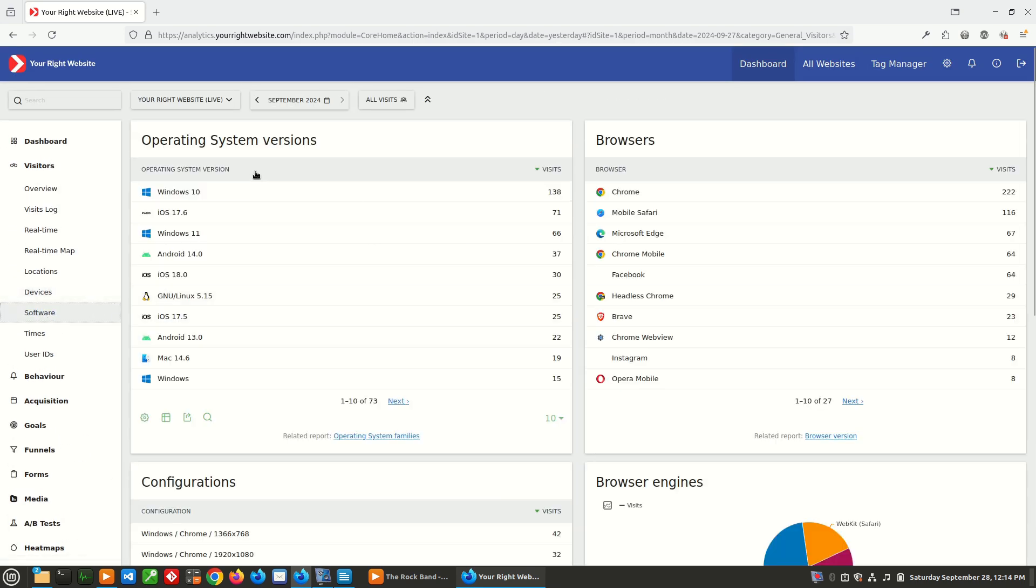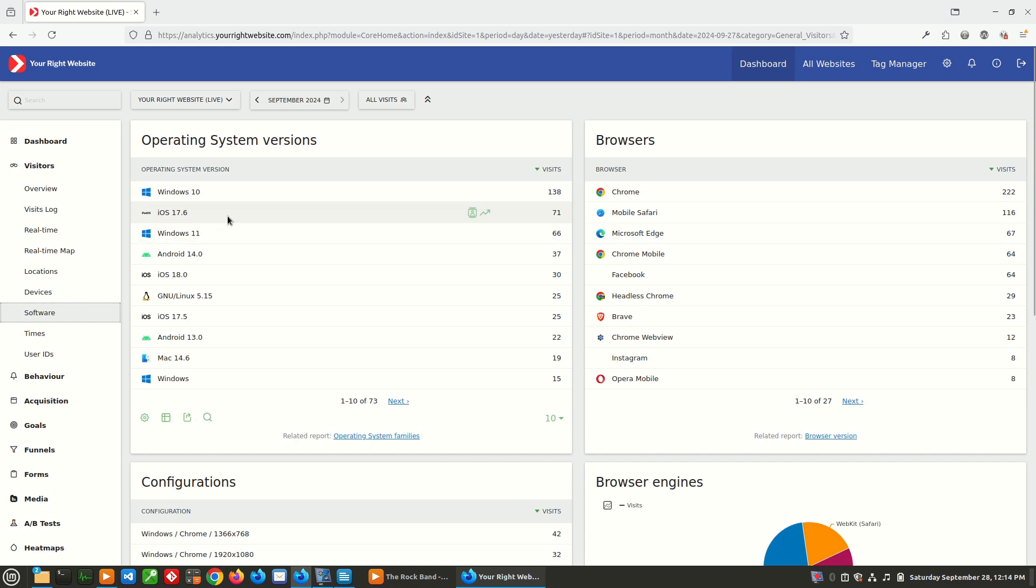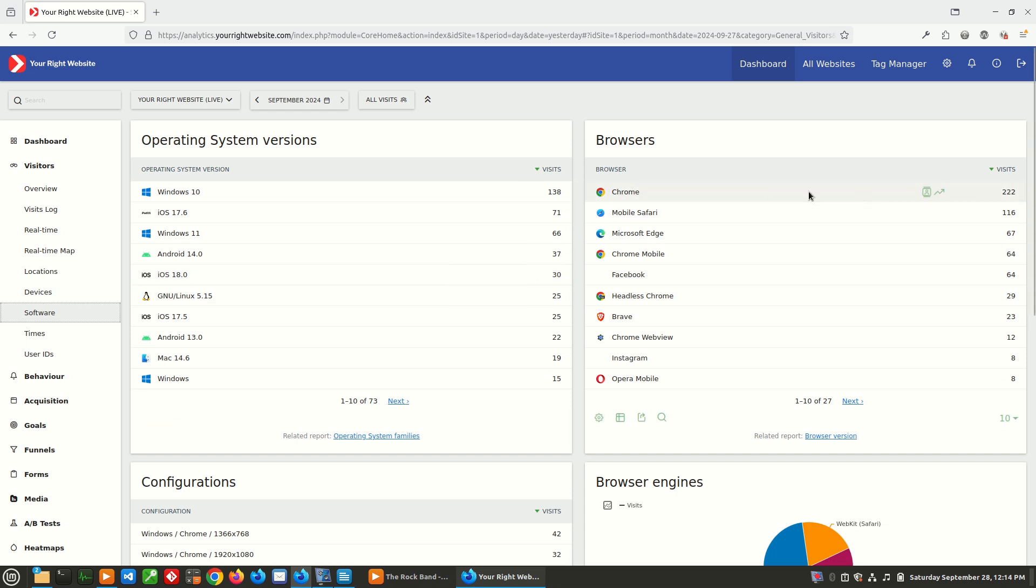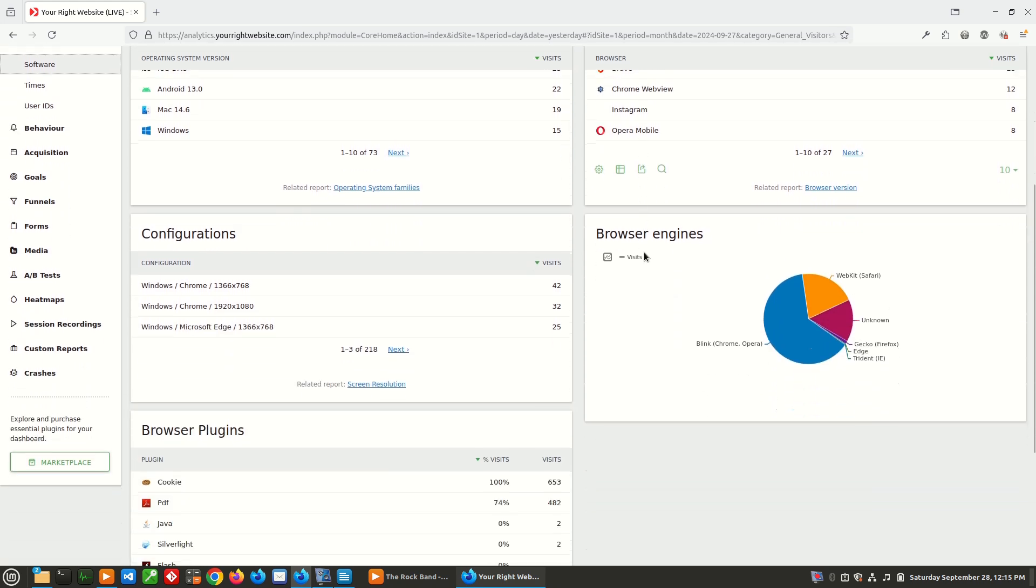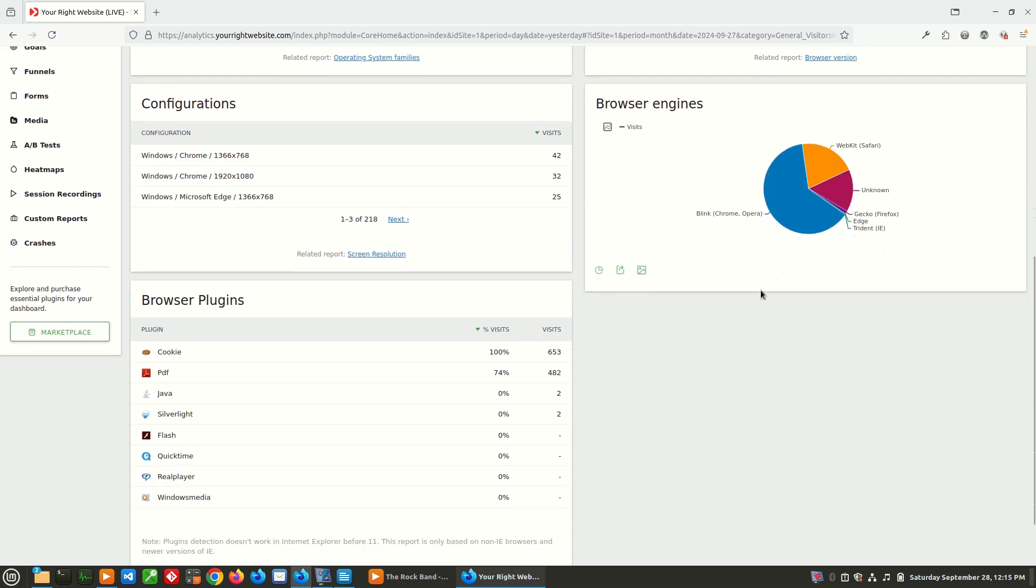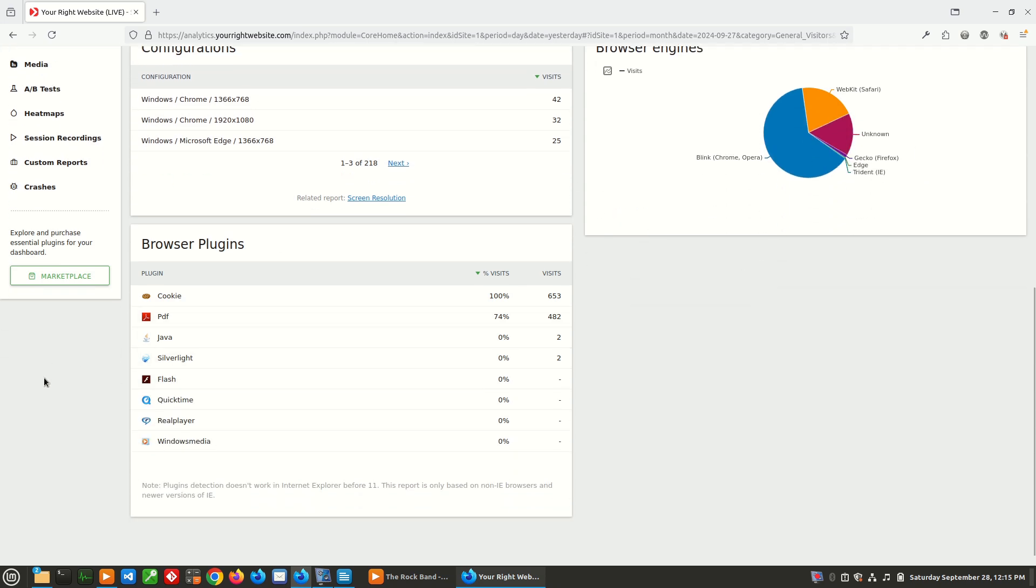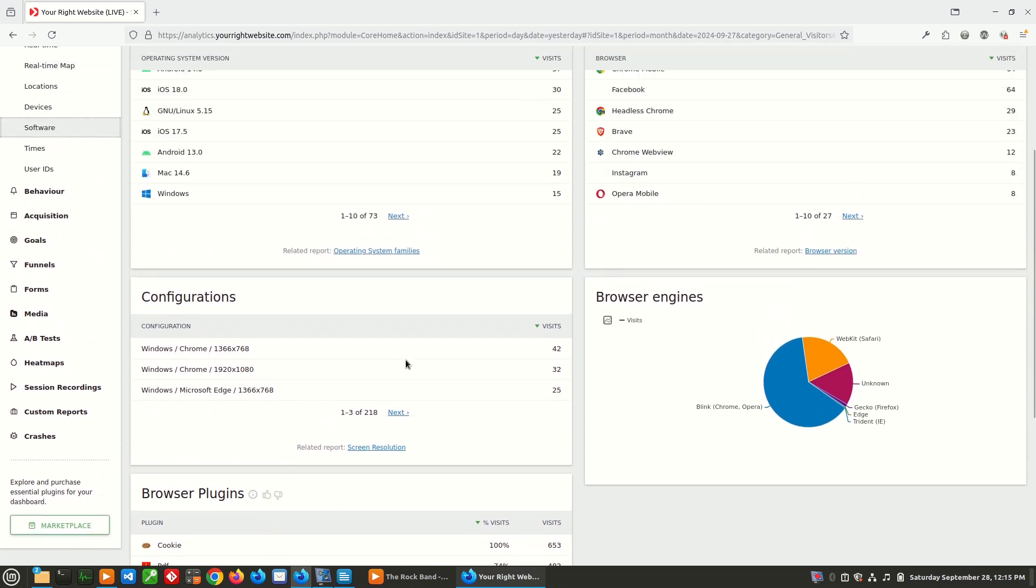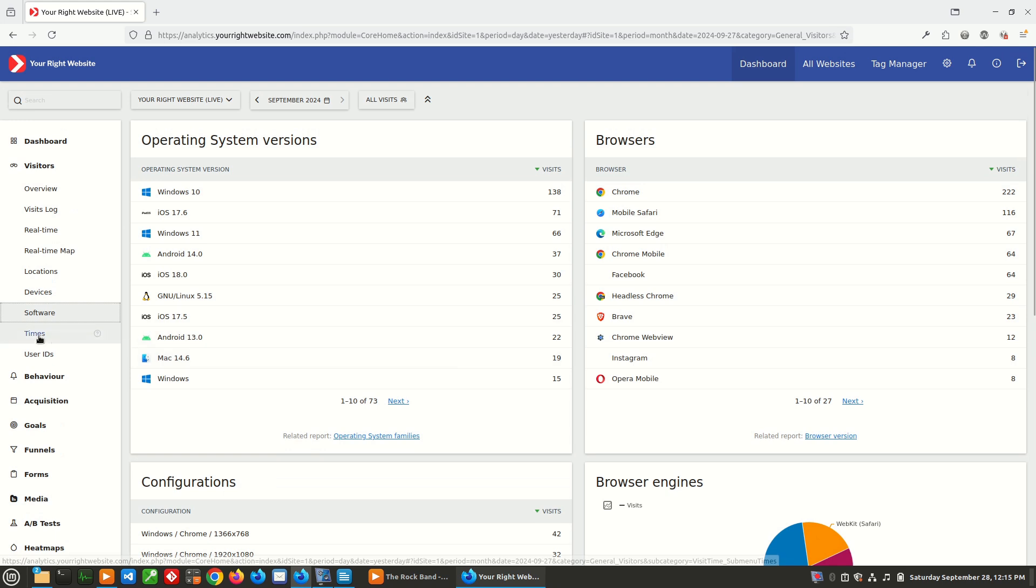Looking at software, this is going to tell us by operating system version, what version people are using. So it looks like the majority is Windows 10 and 11 and iOS. And we got some Android, we got some Linux, just a mix of different operating systems and then browsers. No surprise Chrome is on top, mobile Safari, Microsoft Edge, and so on and so forth. And then it just provides some graphs of the different browsers that people are using or the browser engines. So Blink is Chrome, WebKit for Safari, and then the other browser engines here. And then it even breaks down what plugins do people have installed. Some of this information is no longer relevant, like Flash, nobody's using Flash anymore. But you can see, if people have plugins installed, Matomo will log that.